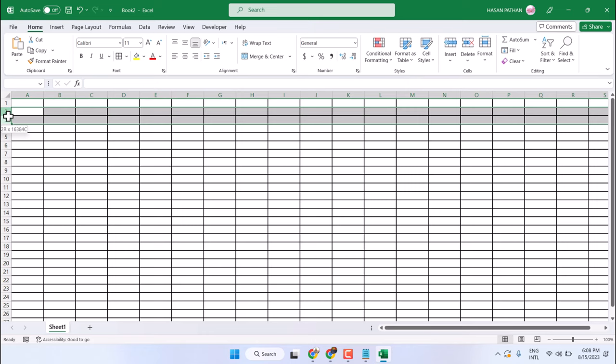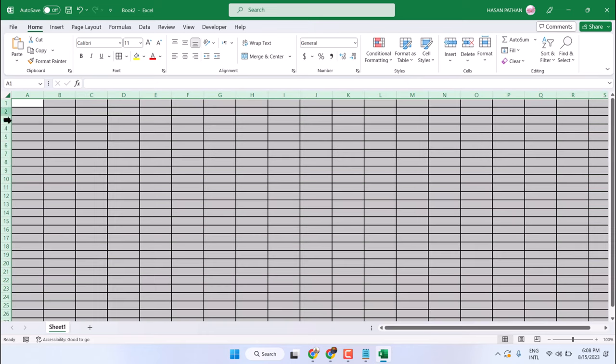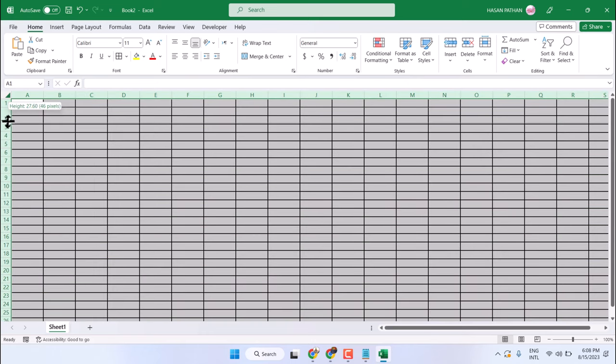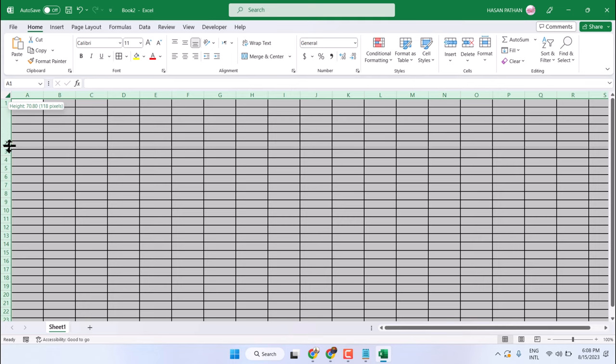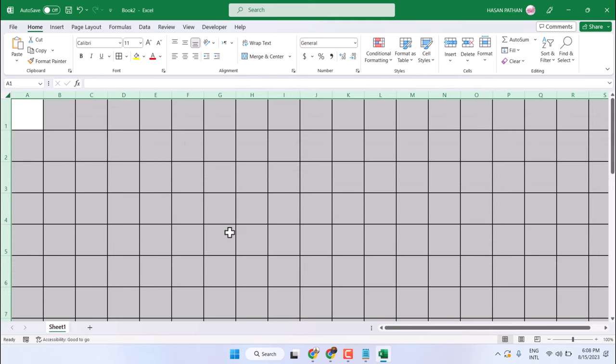Also select all and change any row size like this.